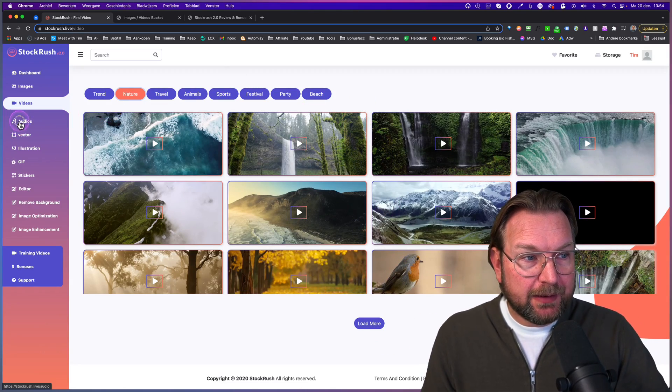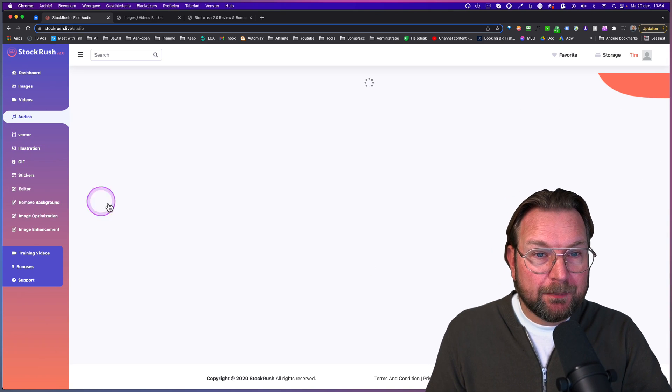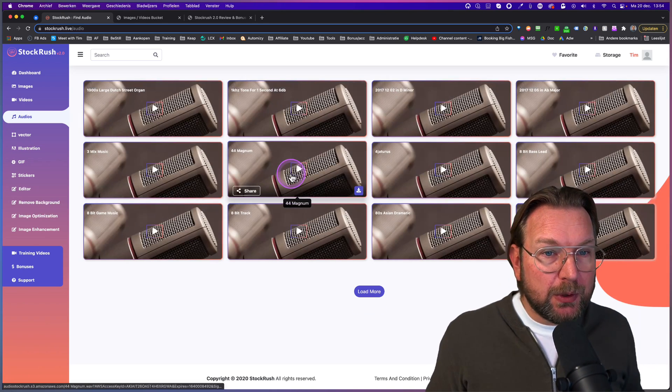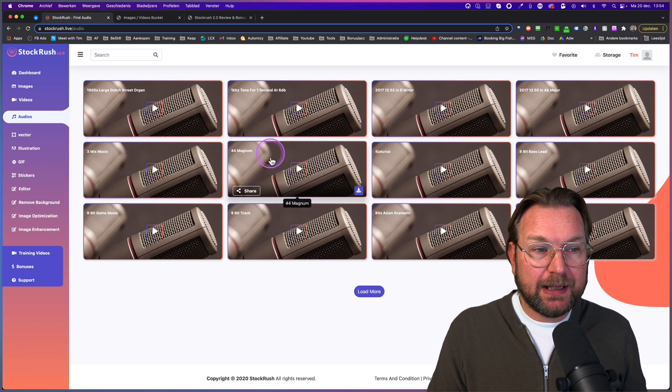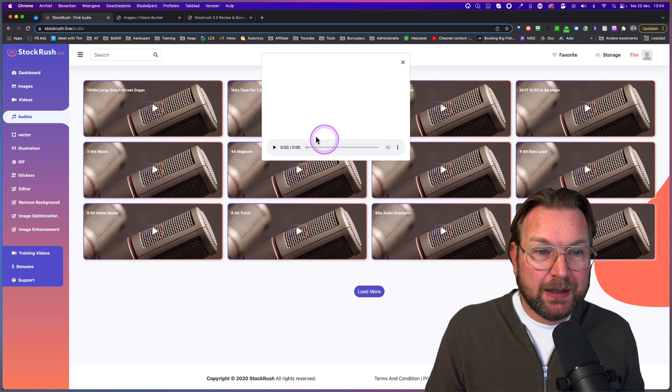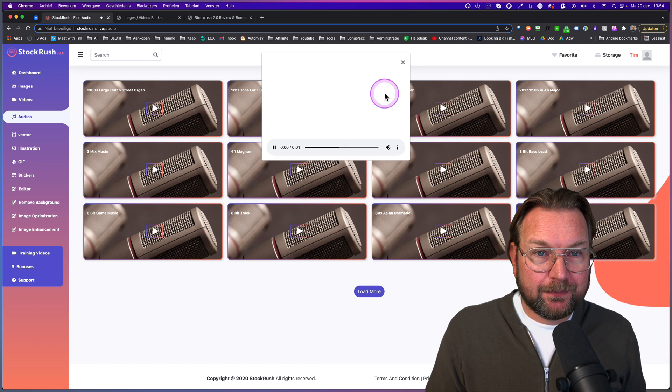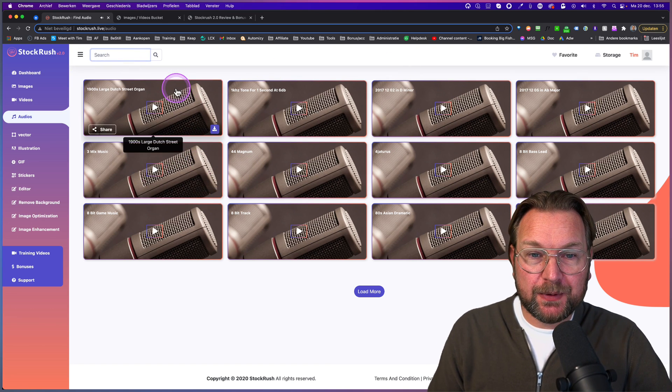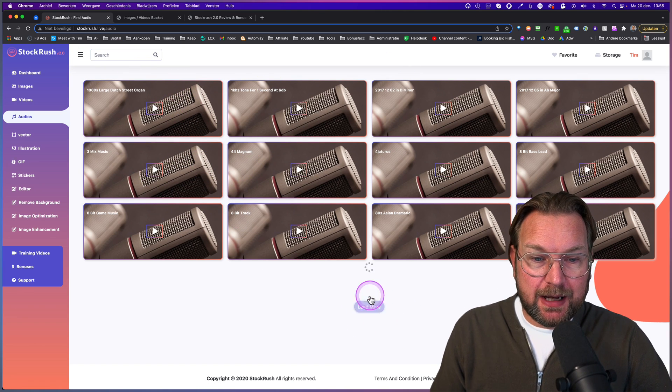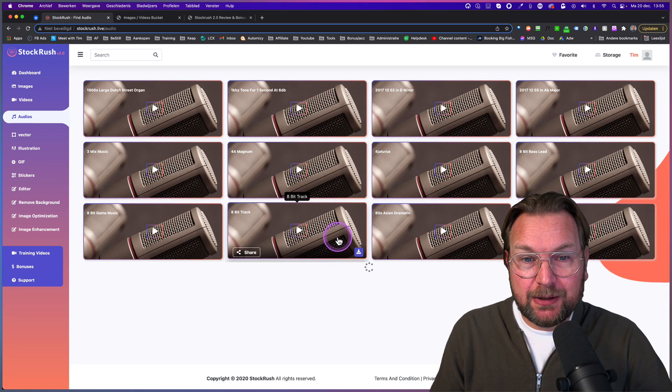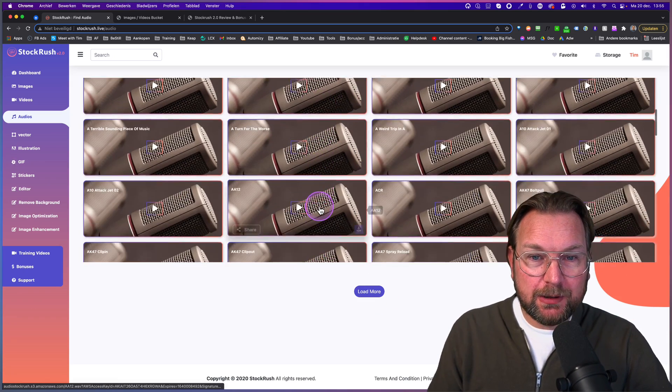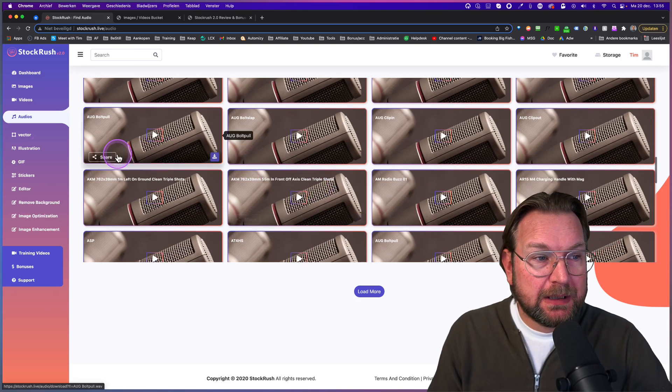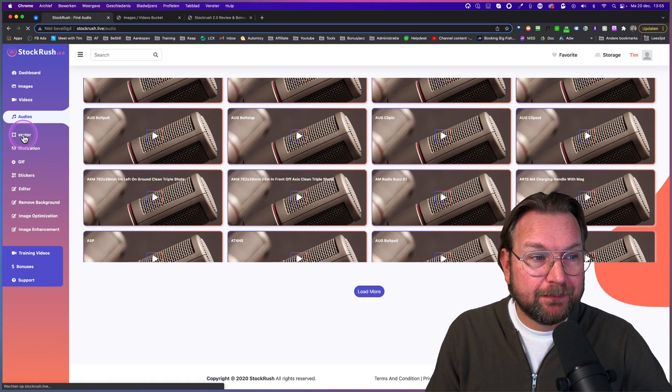Now there are also audio files in here and the audio files is not music, but these are sound effects. So like this is a Magnum. Listen to this. This is a sound effect. So you can search for different sounds in here and then you can download it or you can simply browse, click on load more and it will load more sound effects for you that you can download as well.